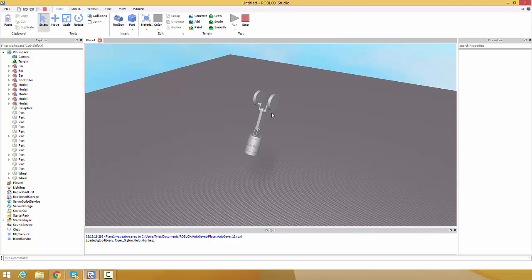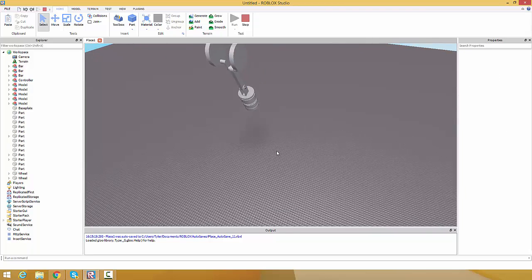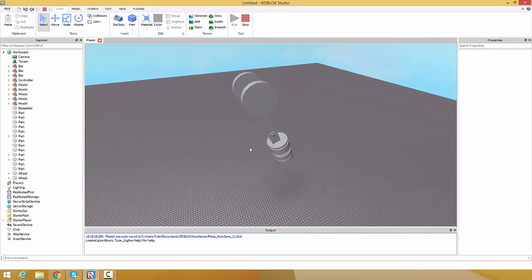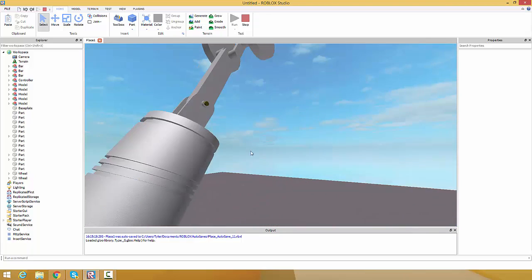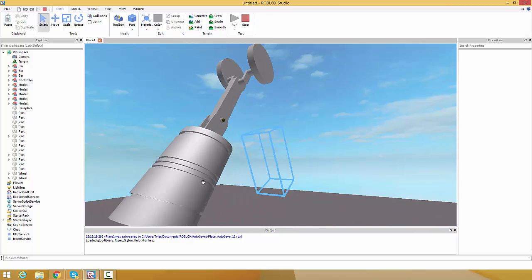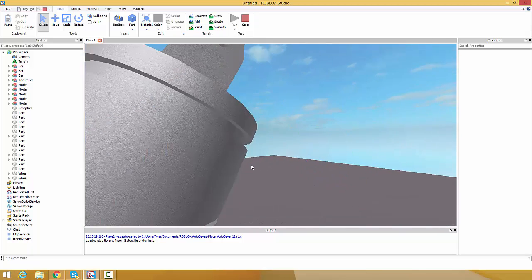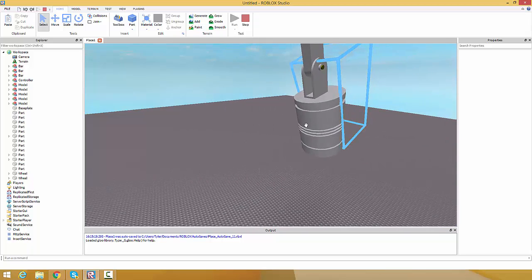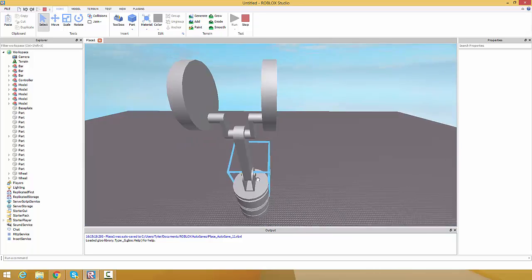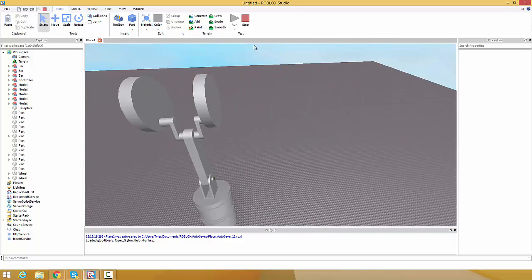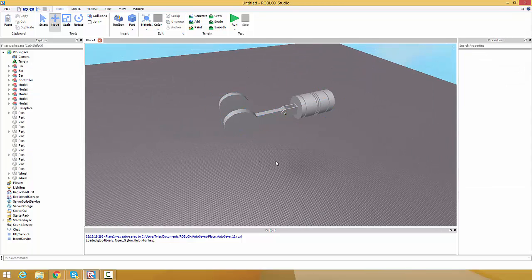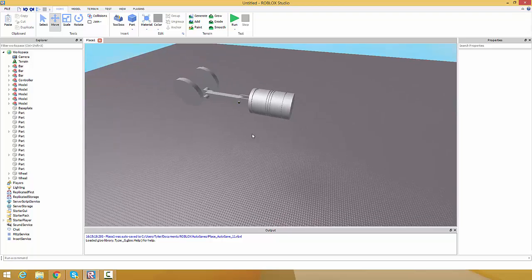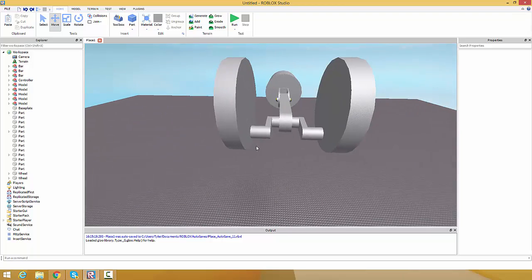I'm gonna be starting off with the basics. This video is gonna have all the basics of making it, but I may have another video on adding detail. The only part I'd consider detailed is this hammer thing right here. Maybe in another tutorial we'll add color and make it look nice, but we're gonna start from scratch.